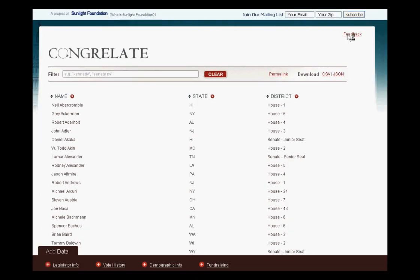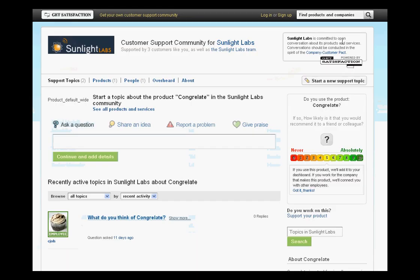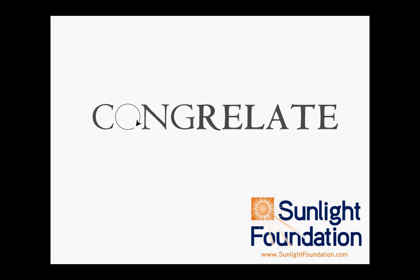Thanks for checking out Congrelate. We're really excited to have this experimental tool and platform out for giving people access to our data and making it easy for developers to start contributing their own data sources. Hopefully for Congrelate, this is just the beginning. Please make sure to let us know how you like it and how we can make it even better for you.